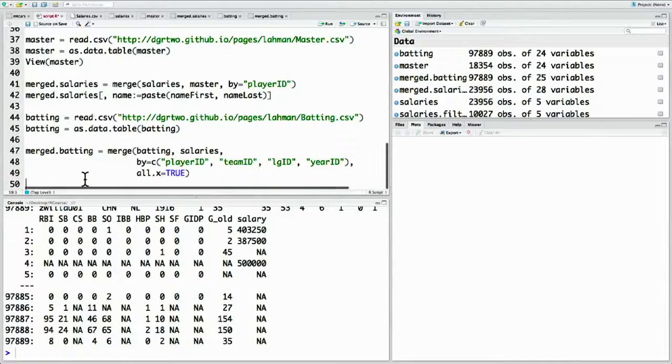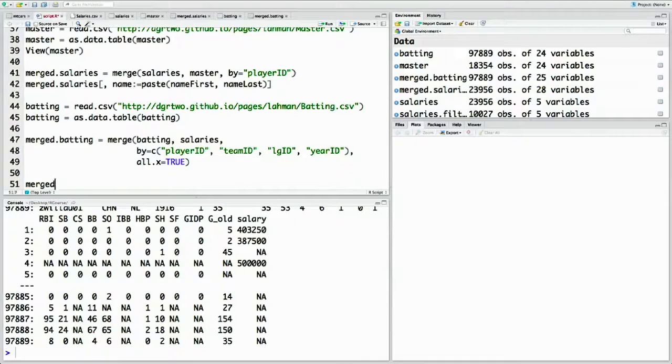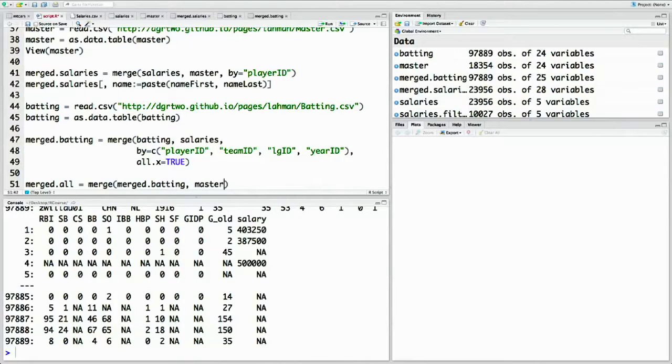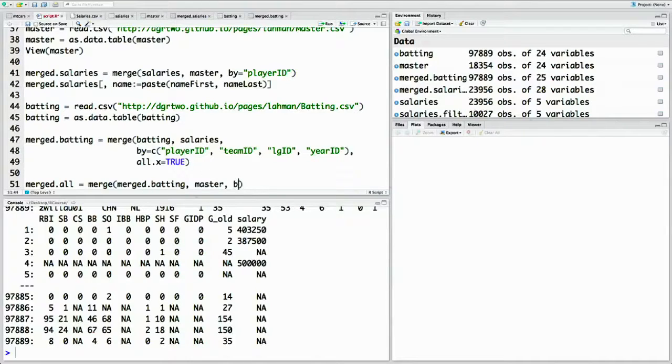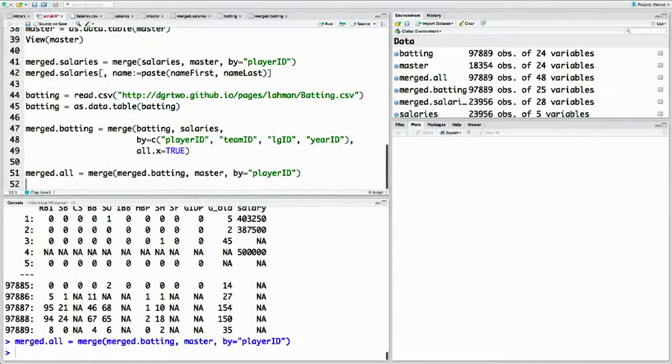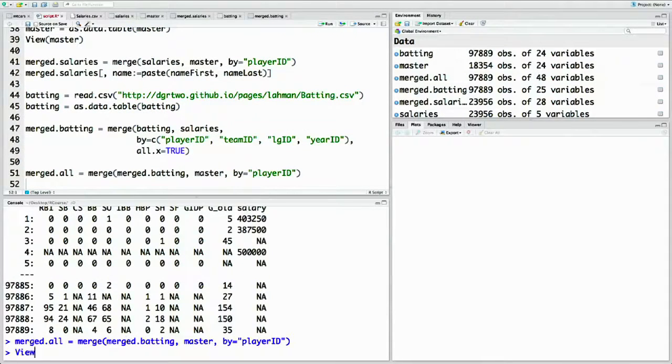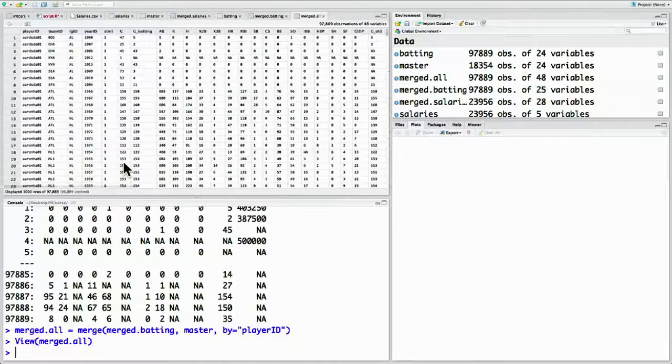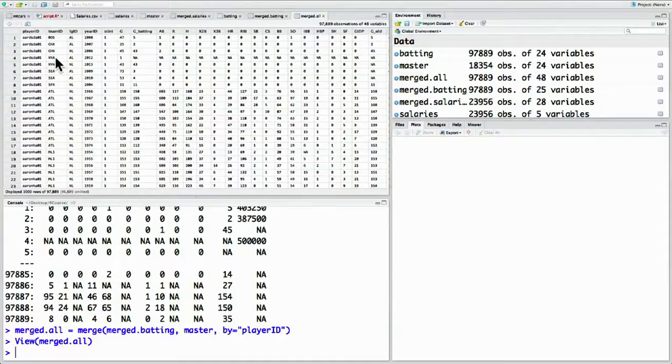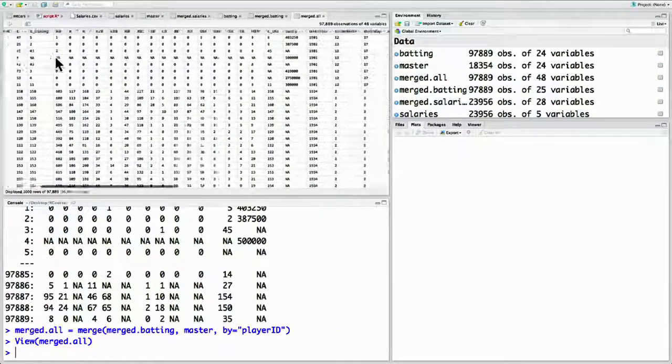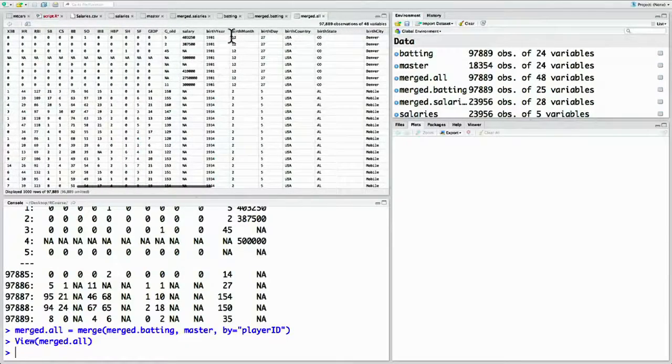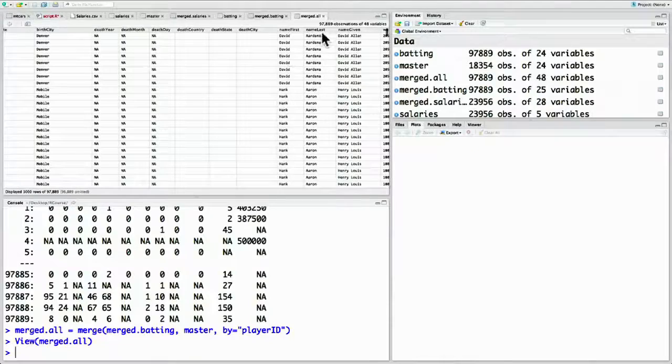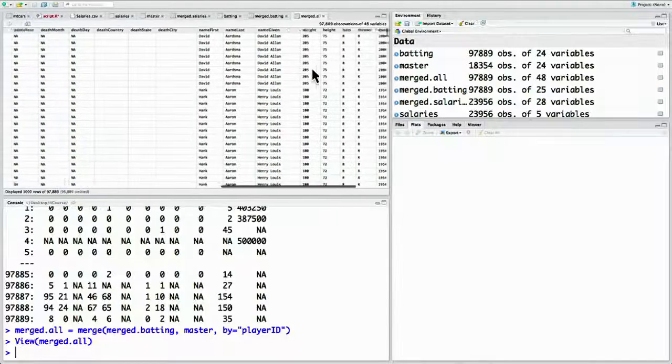Now we can take this merge data set and merge it with our biographical data in the master list. So that would be merged all equals merge of merge.batting and master. There's only one column that this table shares with master and that's player ID. Now we see we still have the same batting information, but we also have the biographical information shared with it, for example, each player's real name.